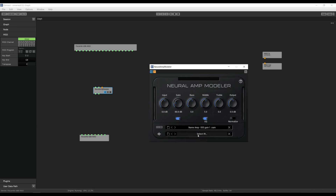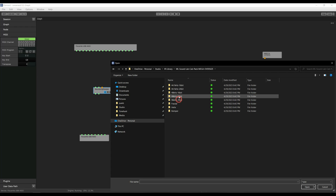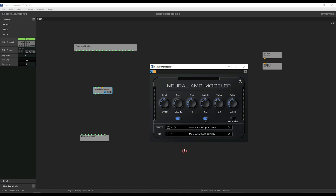Then we're going to load up an IR. For this, we'll use MLSoundLab Mesa Almighty. You're not going to get any sound yet because we still need to make the connections. We drag input 1 to input 1 of the plugin, then drag output 1 to output 1 of the interface. We should get sound on the left side only. Then we drag output 2 to output 2 of the interface for full stereo sound.